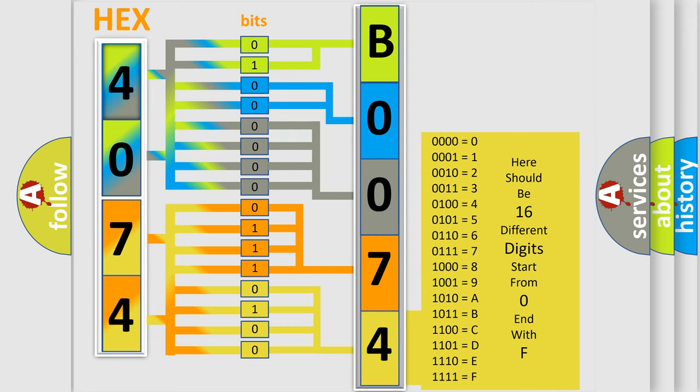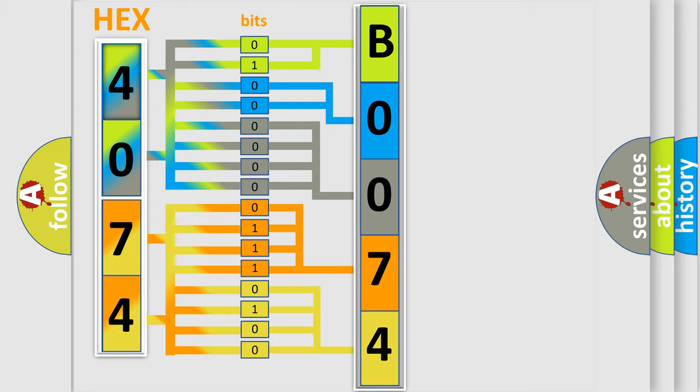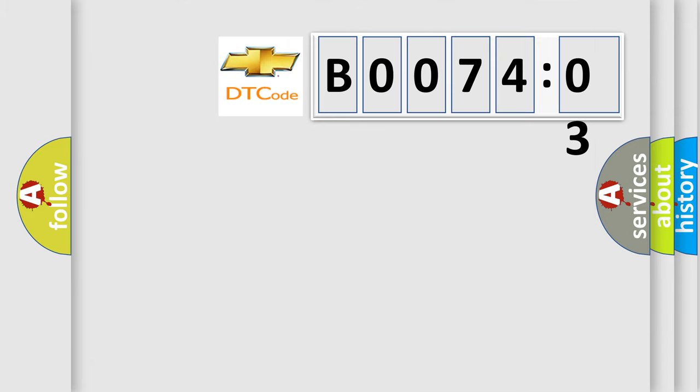We now know in what way the diagnostic tool translates the received information into a more comprehensible format. The number itself does not make sense to us if we cannot assign information about what it actually expresses. So, what does the Diagnostic Trouble Code B007403 interpret specifically for Chevrolet car manufacturers?